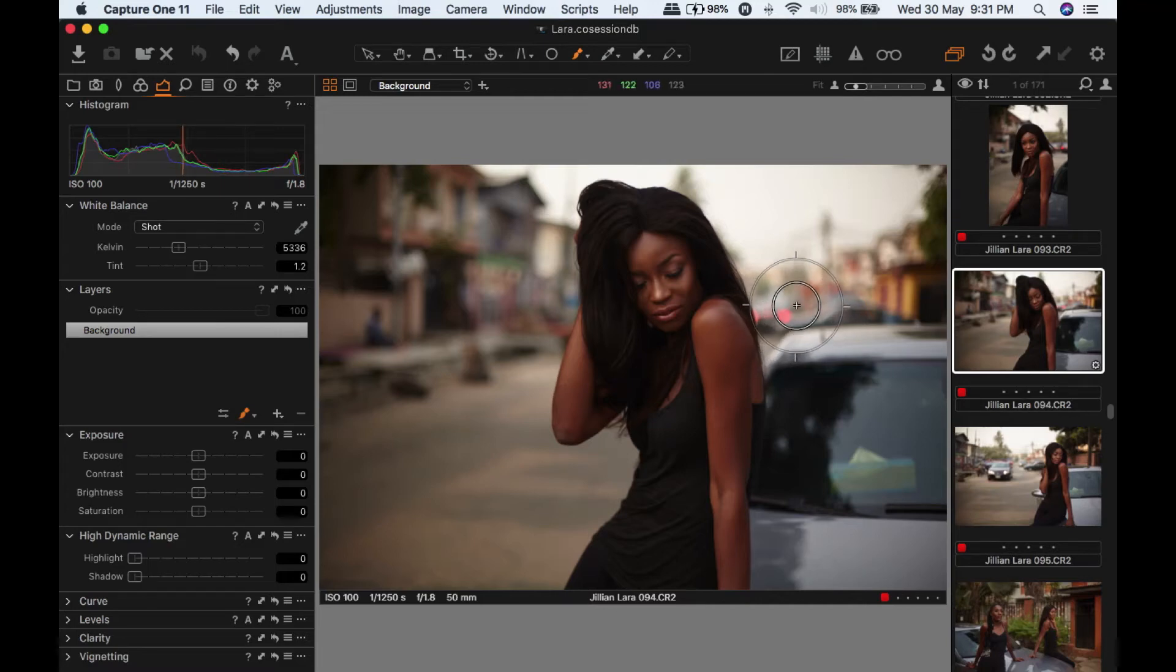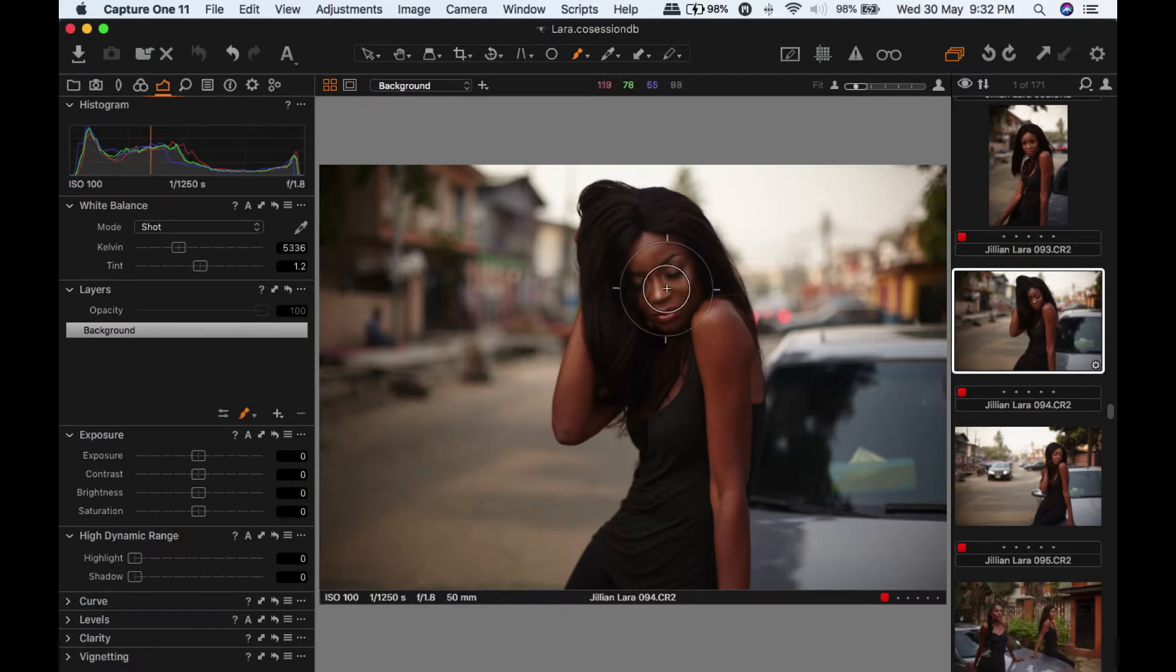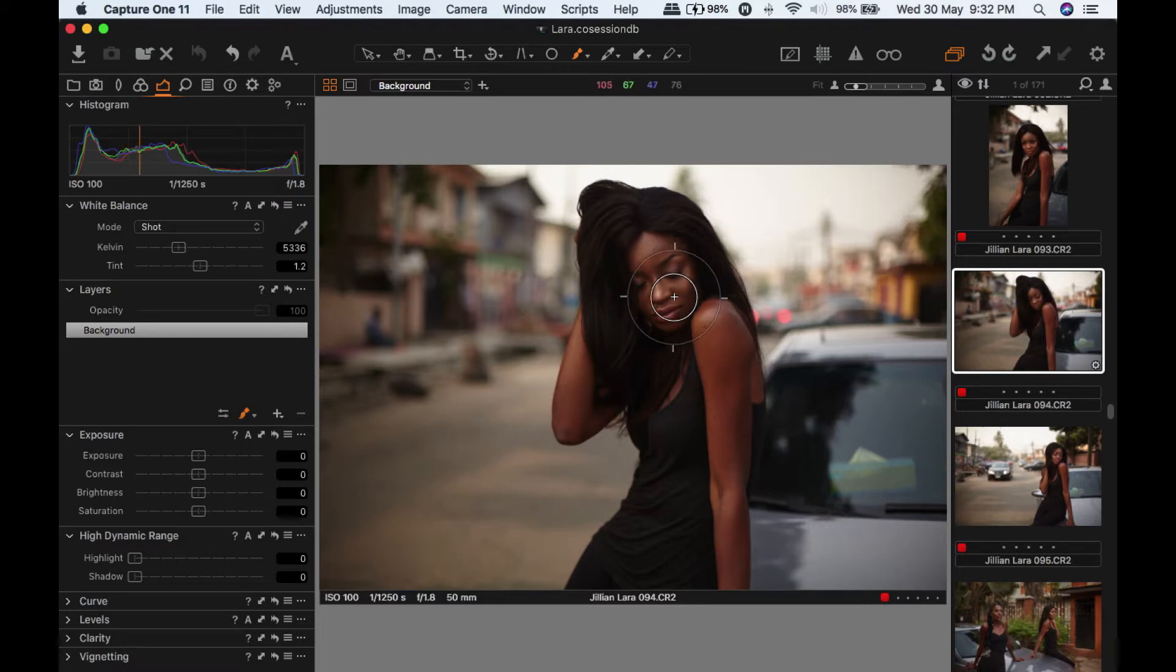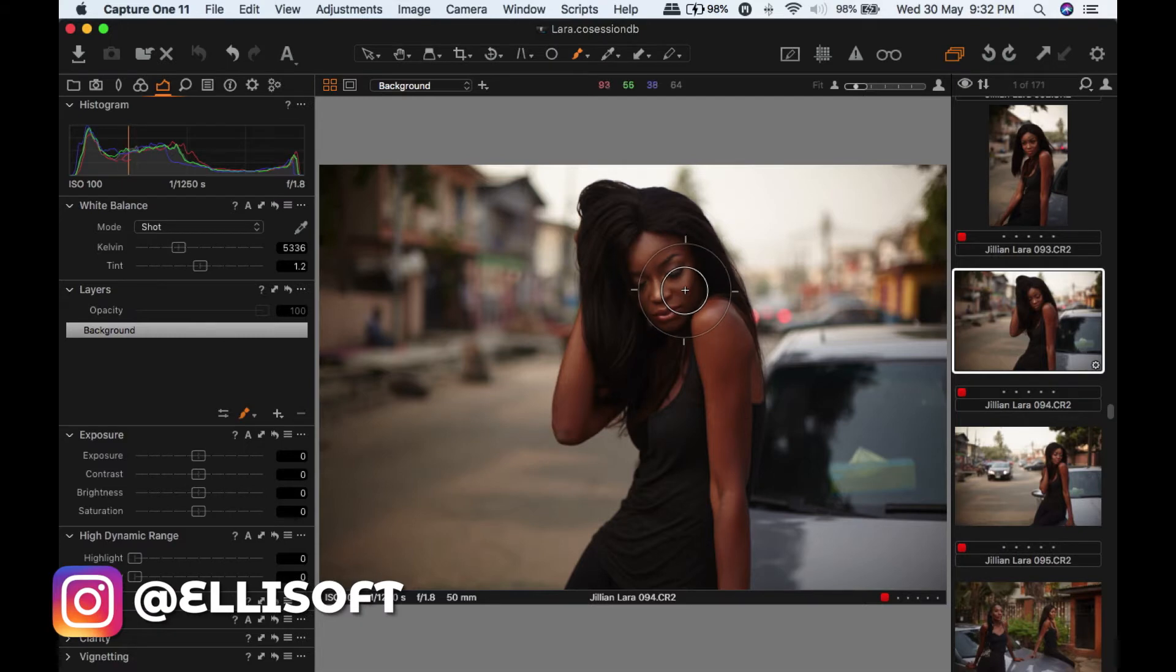Hey guys, what's up? It's your boy Elisa coming to you with another video. Today I want to do a retouching video. I want to retouch this portrait of my very good friend Jillian. She's one of my favorite models. If you guys follow me on Instagram, you've probably seen her a lot on my page.